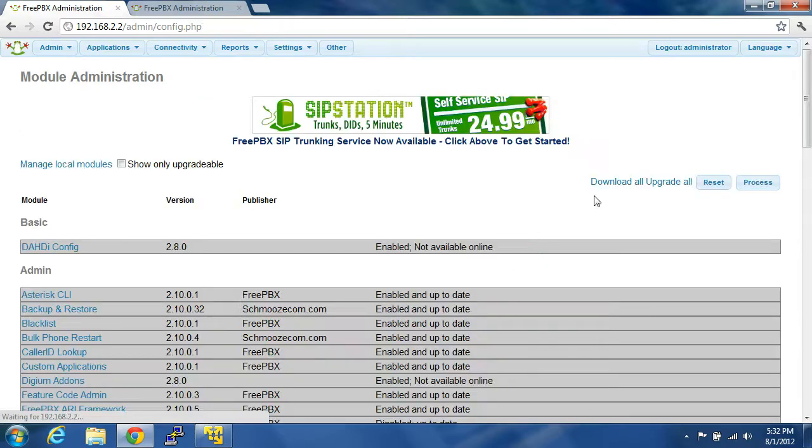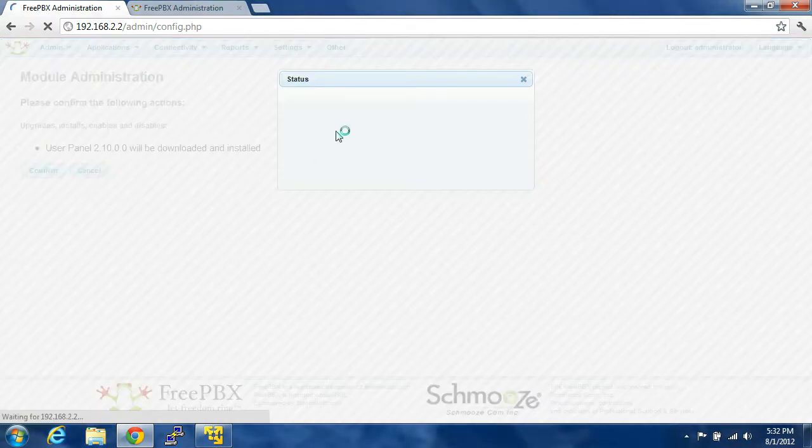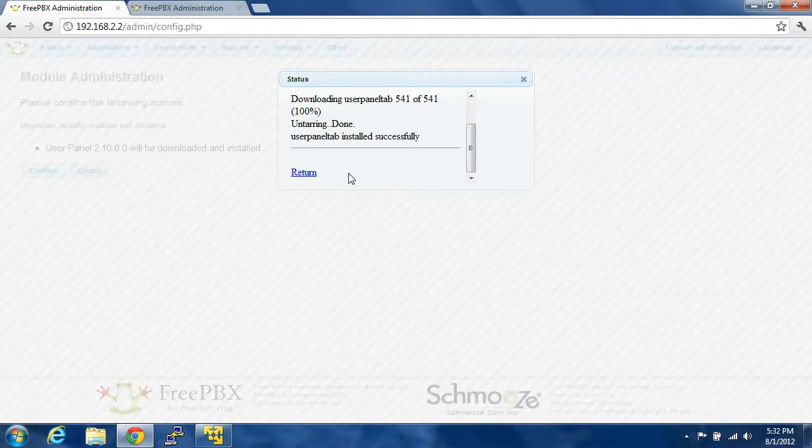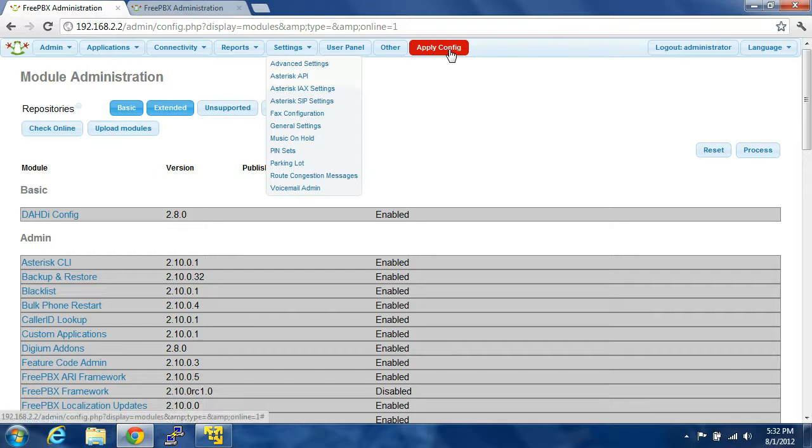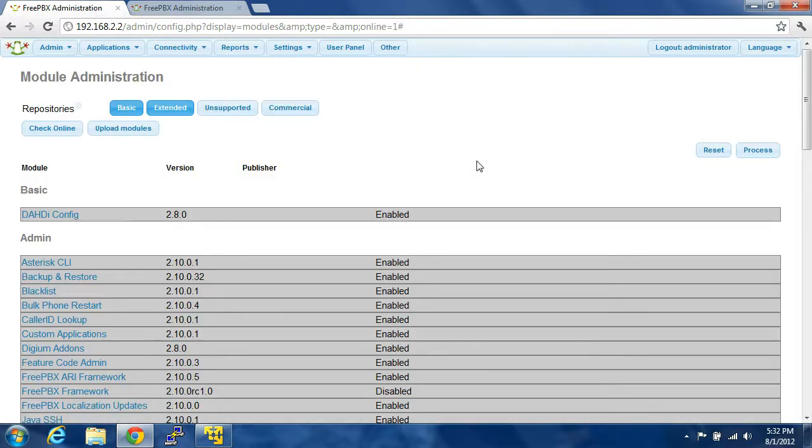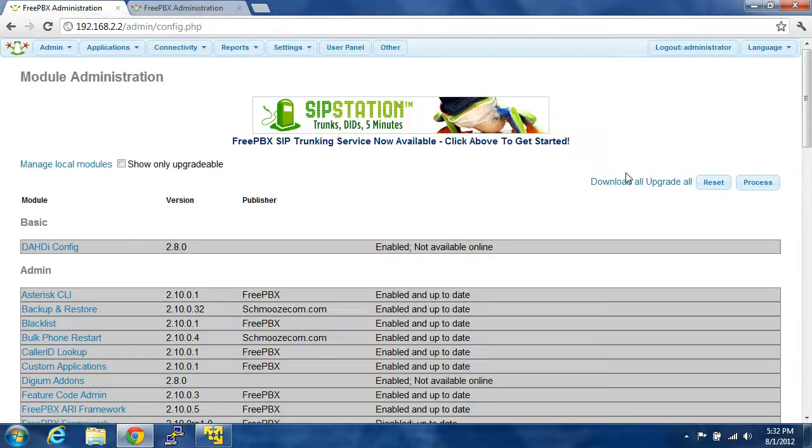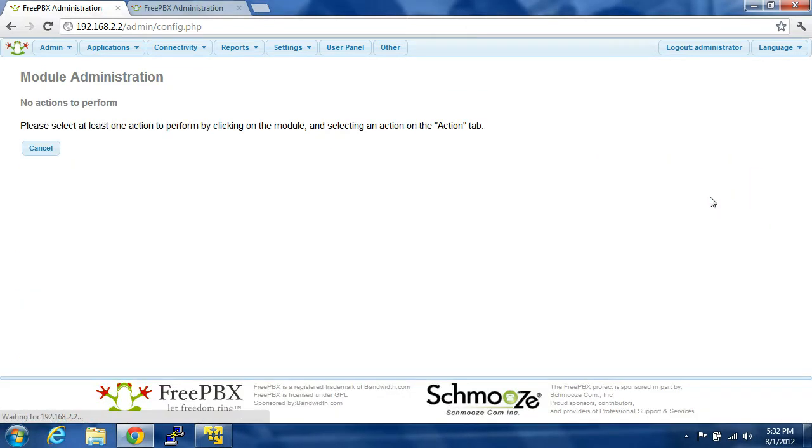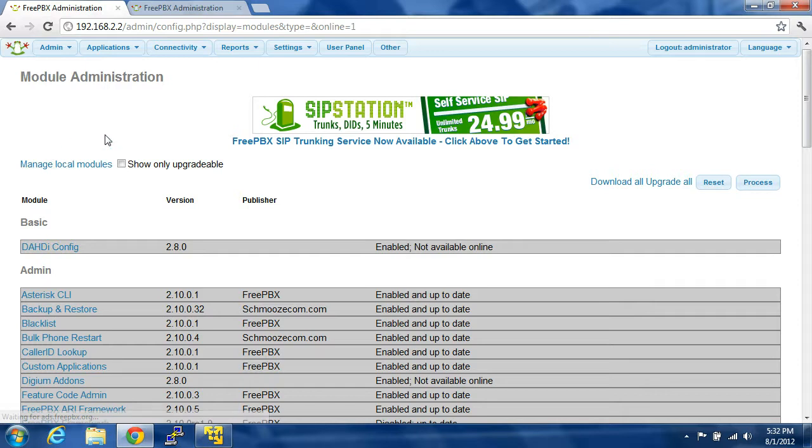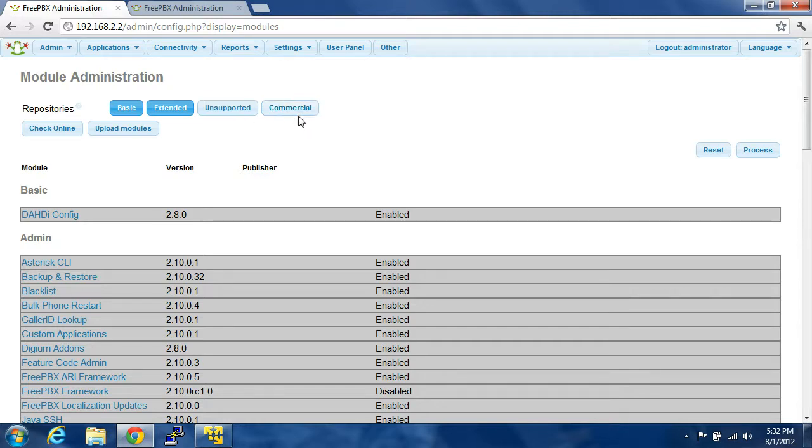Check online. Download all, Upgrade all, Process, Confirm, Successful, Return, Apply Configuration. Check online. Download all, Upgrade all, Process. There's nothing left to upgrade. Nothing left to download. You can go back to Module Admin and click on Unsupported or Commercial. Commercial are things that you can buy. It's add-on to this. That's really out of the scope of this tutorial.